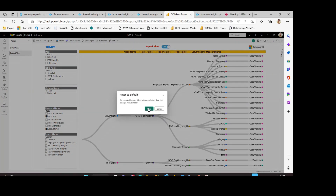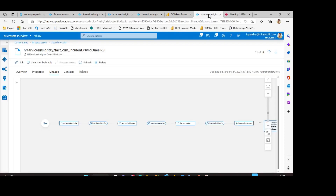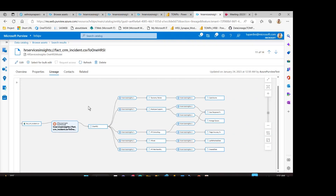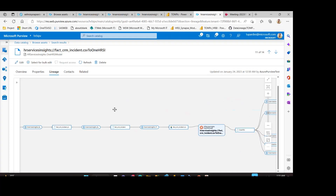Not only this, if you want to understand the impact and do an impact analysis of the different columns used in this utility, you can select the columns from this section. Let's close the demo by looking at the end-to-end lineage in Azure Purview. The lineage shown here demonstrates how fact_CRM.csv is being used in one HRSA model, and on top of that model, which two different Power BI reports have been created. We also show the different measures used in this Power BI report. You can easily navigate to the left-hand side to see the lineage all the way back to the actual source.